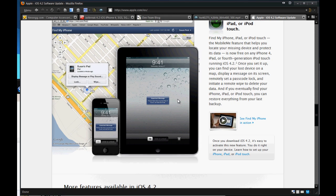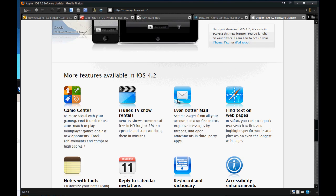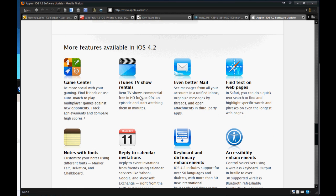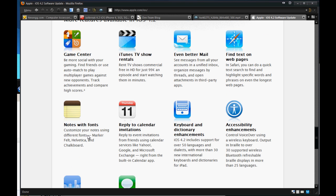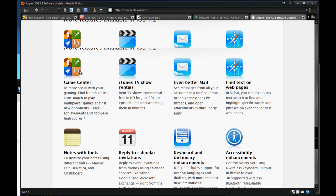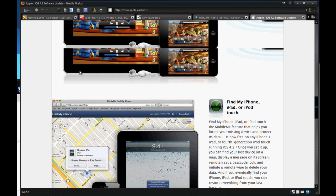And along with another assortment of features like a lot of bug fixes, messaging with text tones. So you can know who's texting you from using 17 different alerts. You can assign custom tones for different contacts. Enhanced support for business users and enterprise users. Notes and fonts and keyboard and dictionary enhancements along with iTunes rentals for just 99 cents. And along with the whole game center thing coming to iPad.